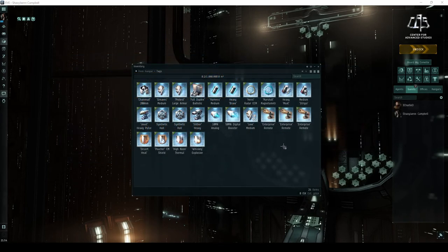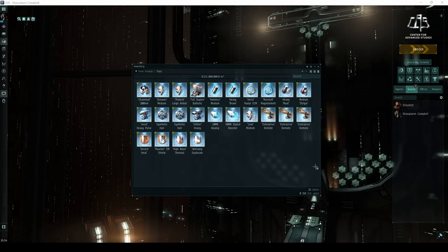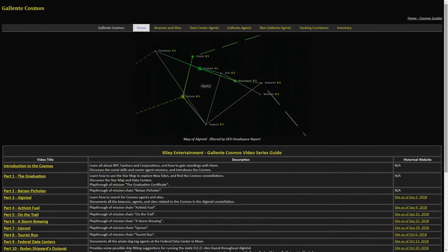These sites may also drop blueprint copies for a variety of storyline modules, as well as materials that can be used to manufacture them. These are normally only found in the Cosmos missions and hacking sites.